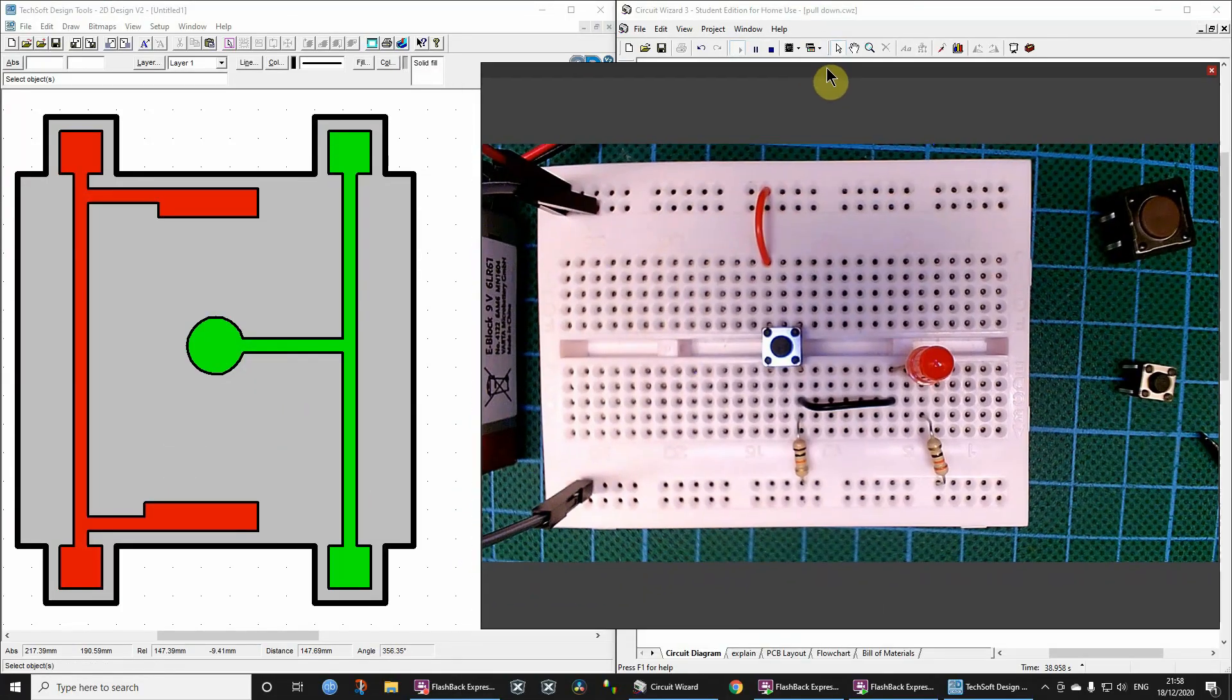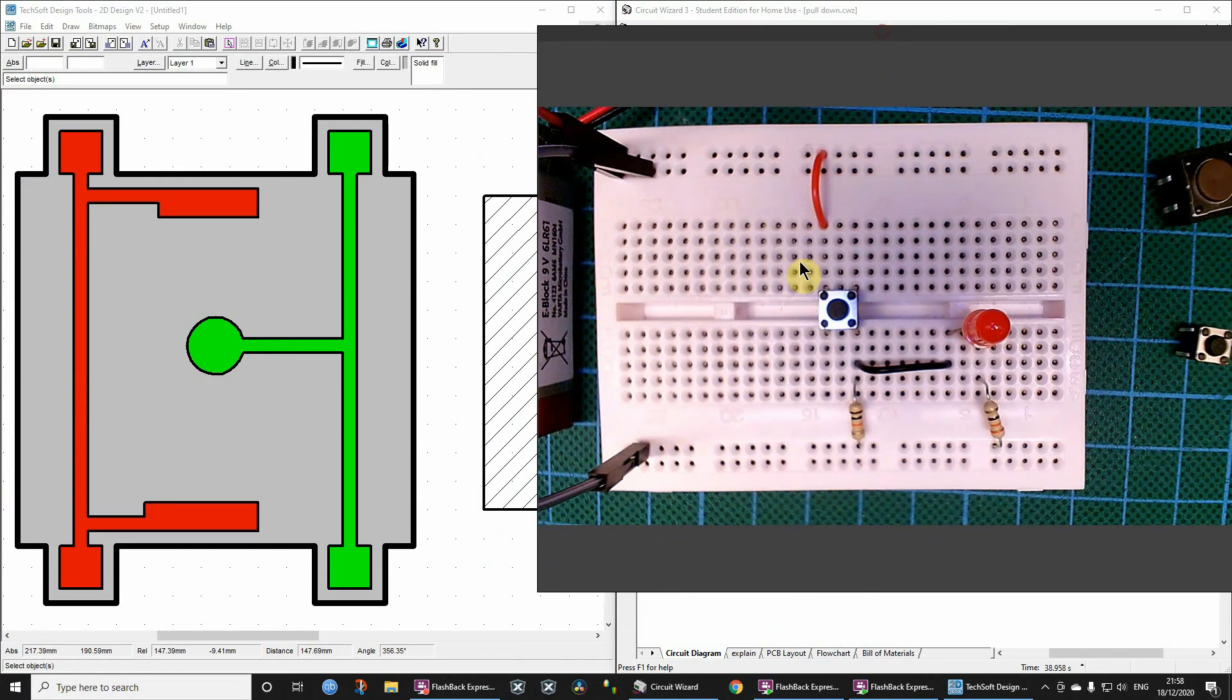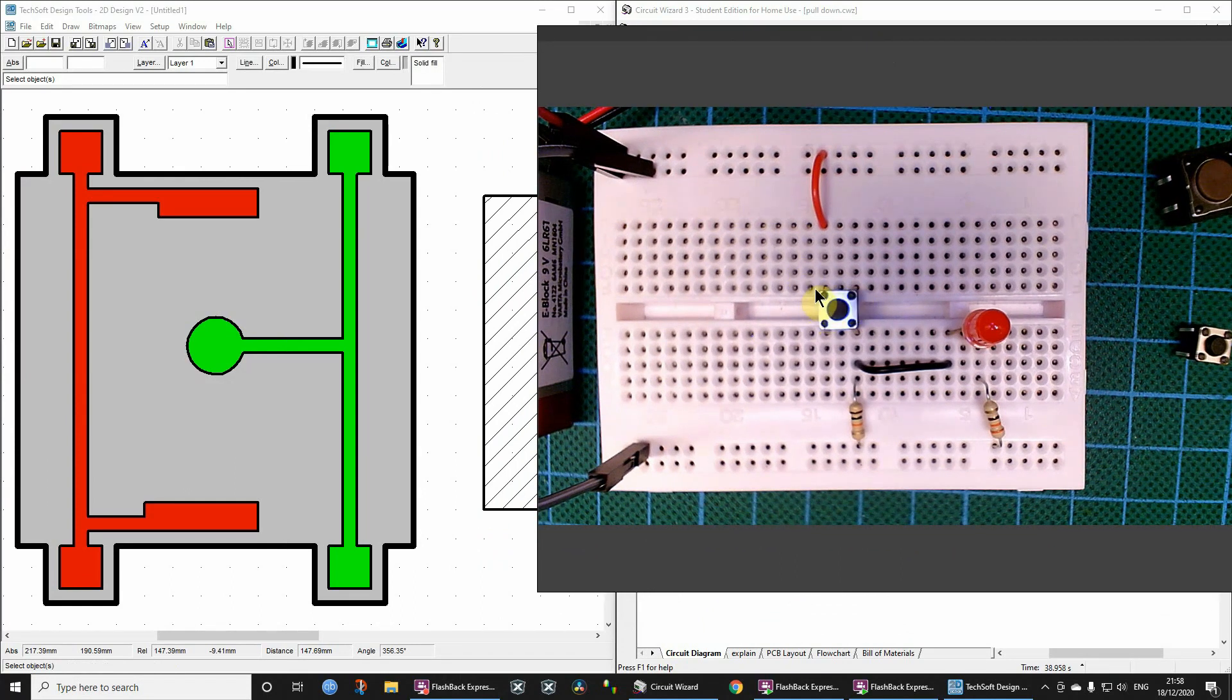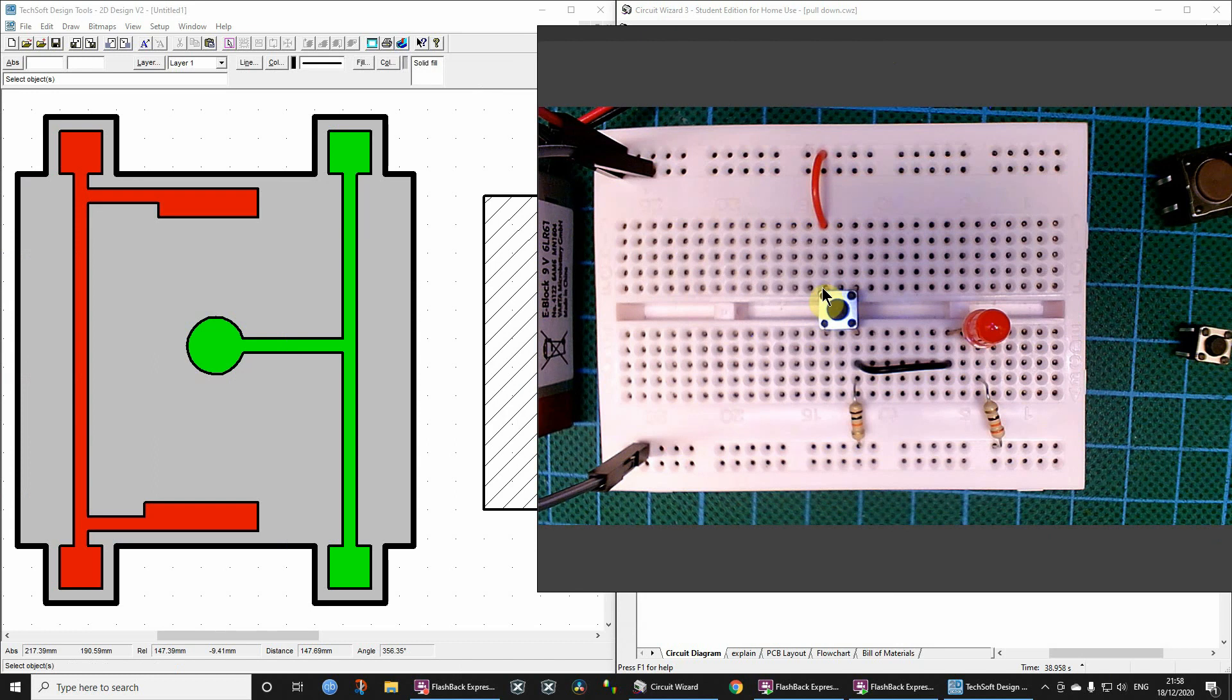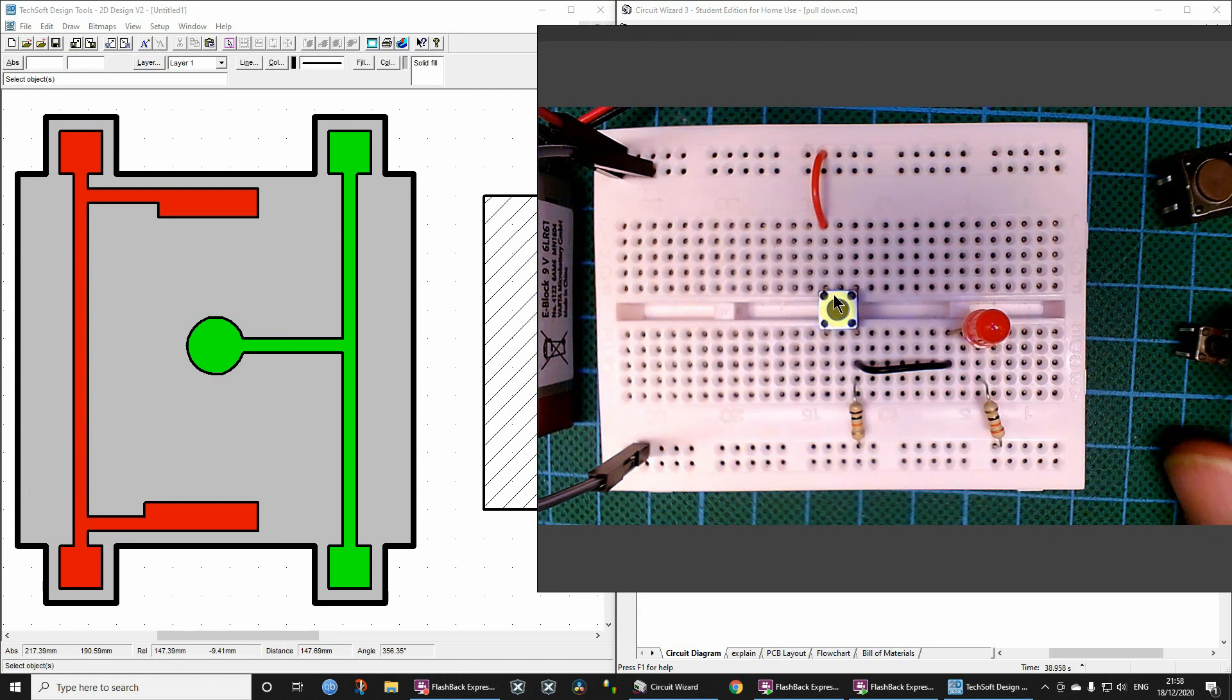Okay, so hopefully you're getting the idea about why it's got these four pins, or at least you understand that the two left pins are actually connected together and the two right ones connected together.